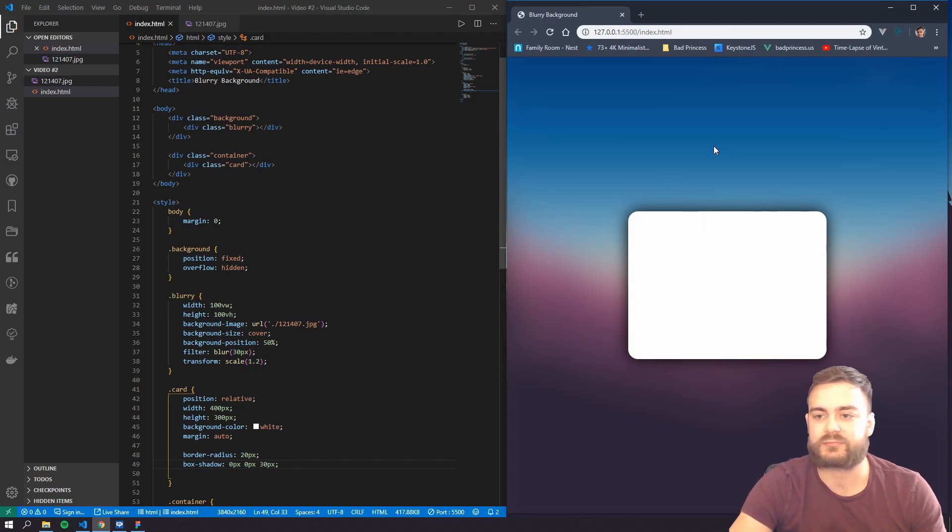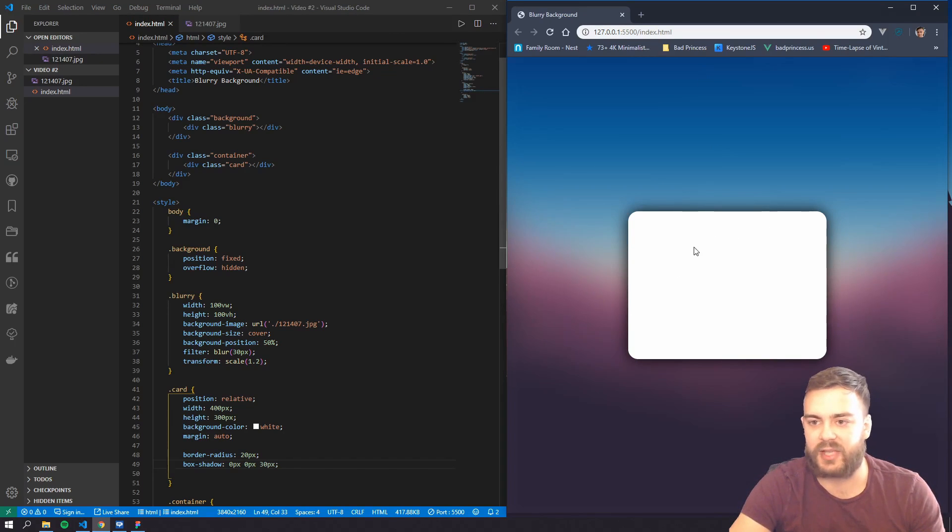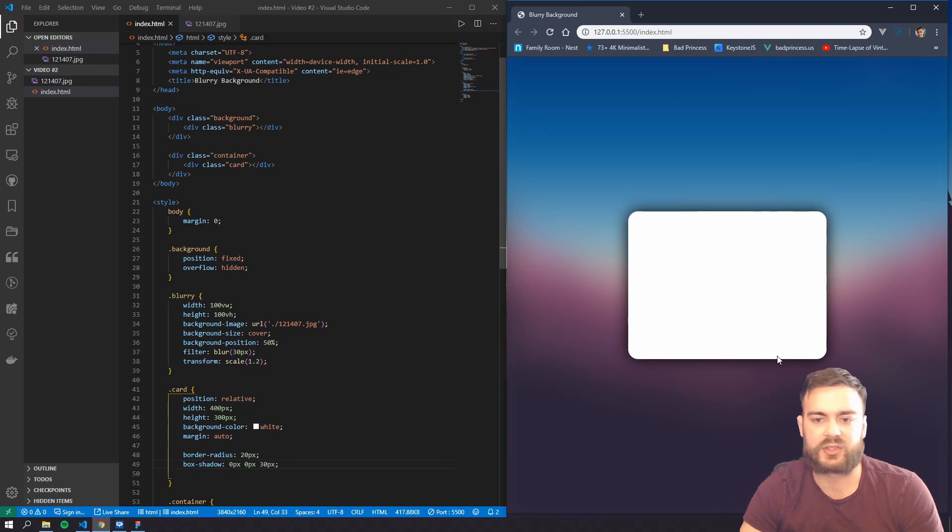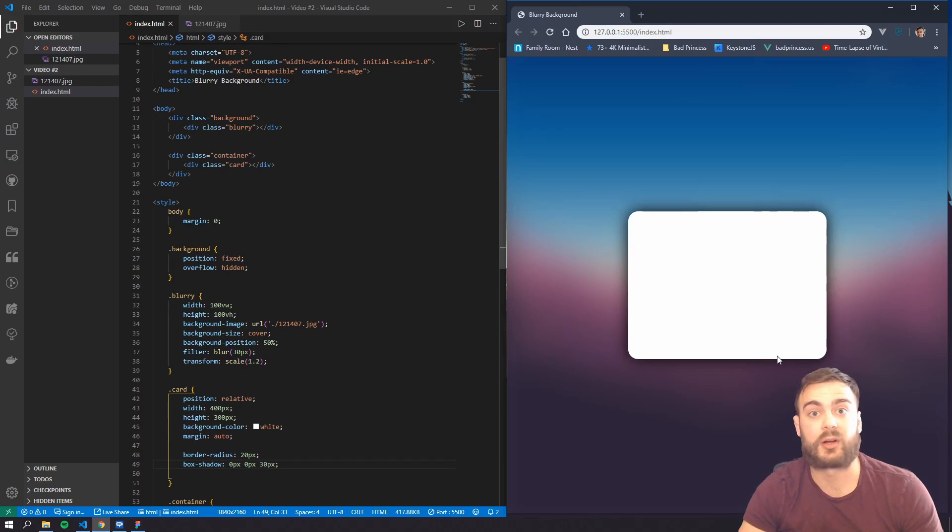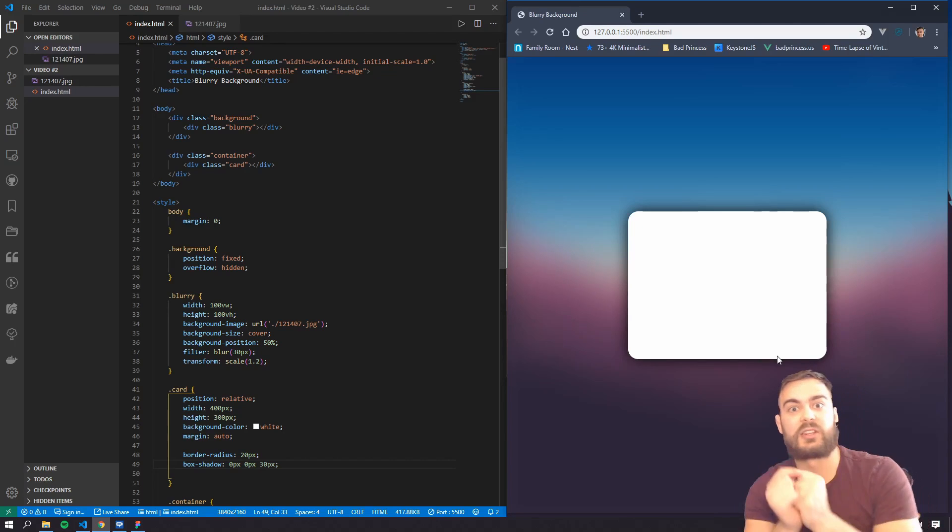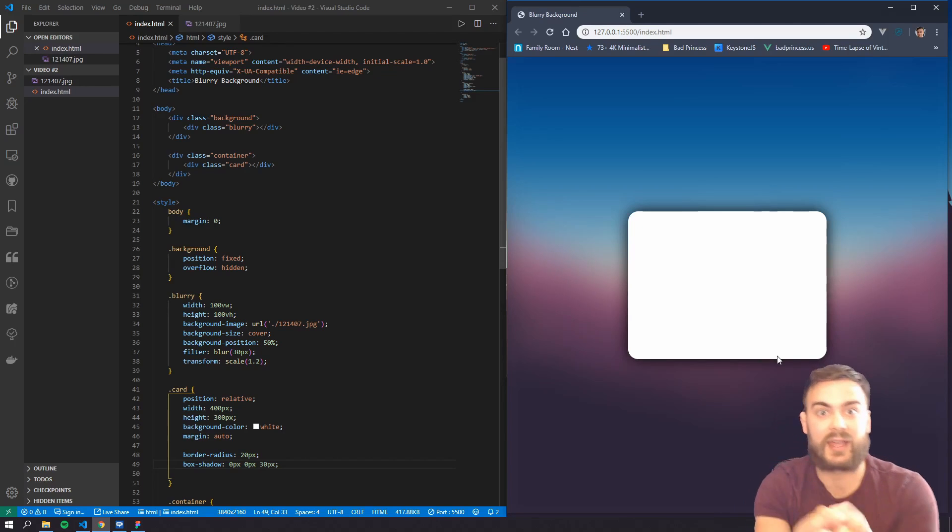So as you can see, we kind of got a card here with some content and stuff like that. But yeah, just wanted to show you that. And next time we'll talk about backdrop filter and how useful that can be.